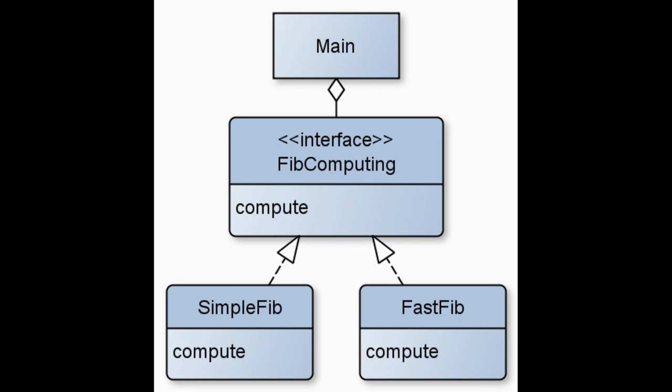We have the main class. This class instantiates a number of the interface FibComputing. Two implementations of the algorithm are defined as SimpleFib and FastFib. Both classes implement the FibComputing interface. FibComputing has a method called compute, which SimpleFib and FastFib must inherit. Our main methods are now able to compute on our instantiated FibComputing without having to know if it is SimpleFib or FastFib. Only the user has to worry about which he or she is using to compute with.